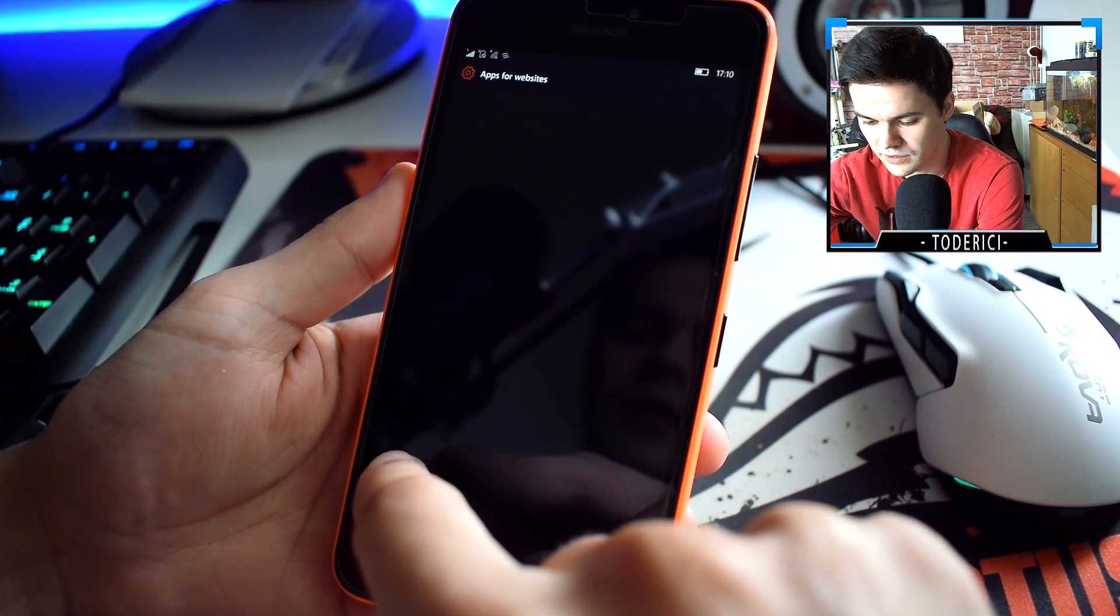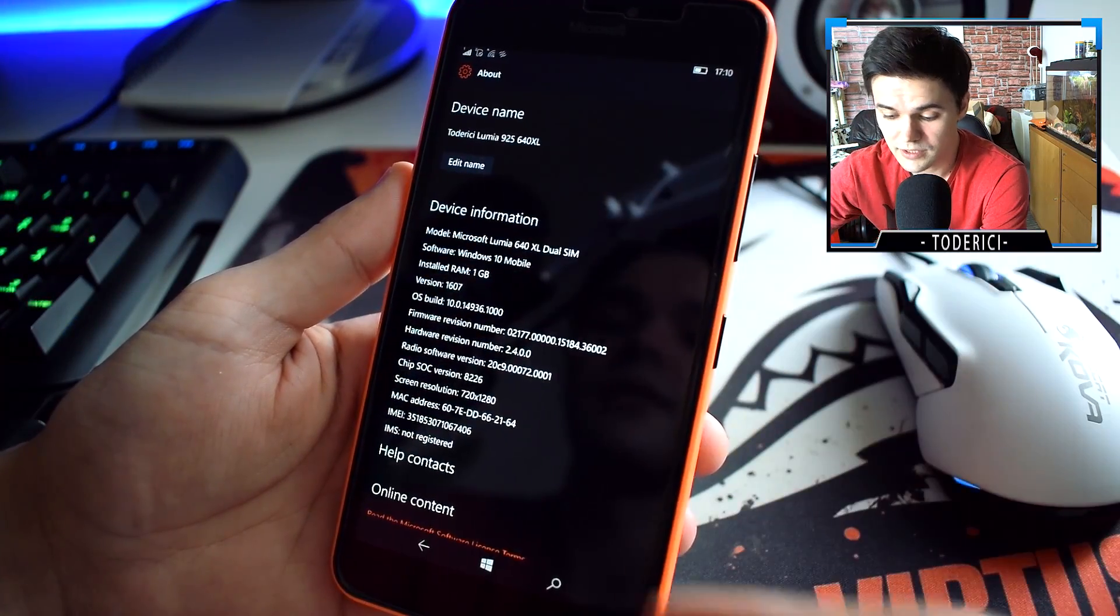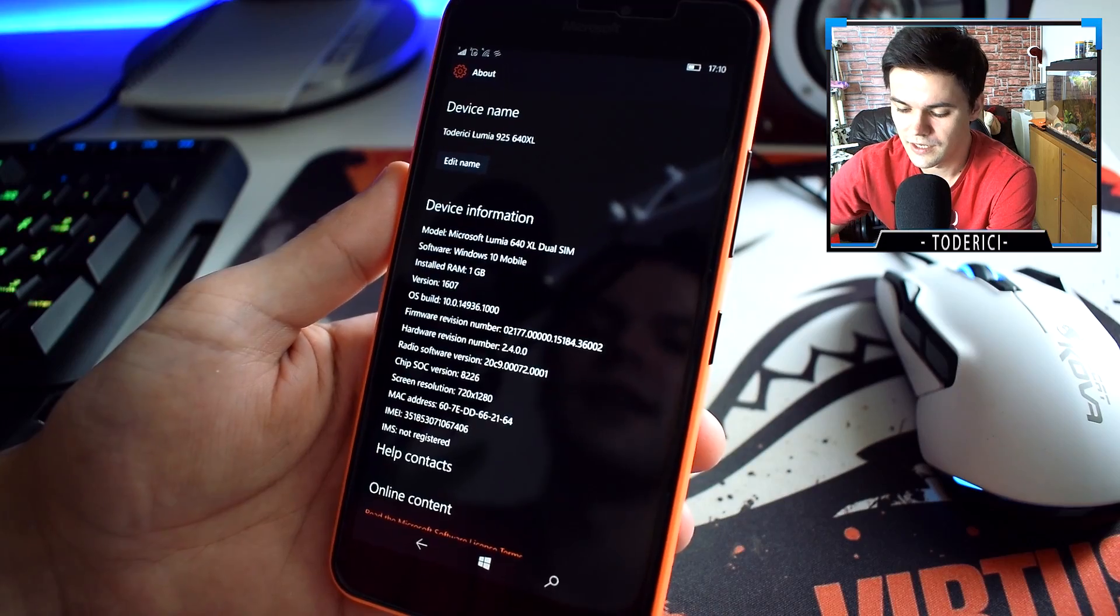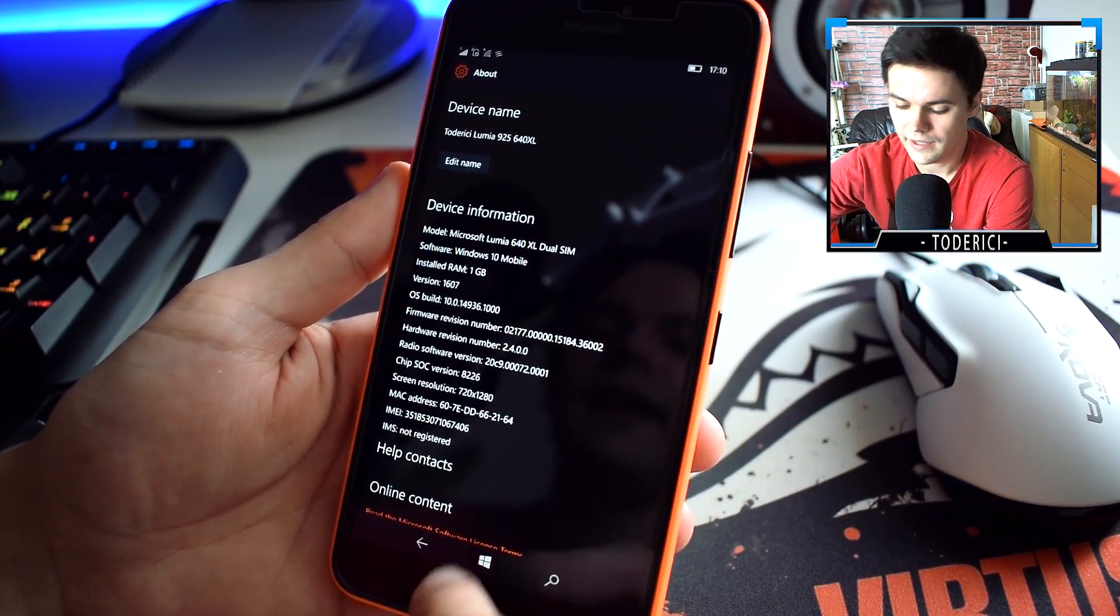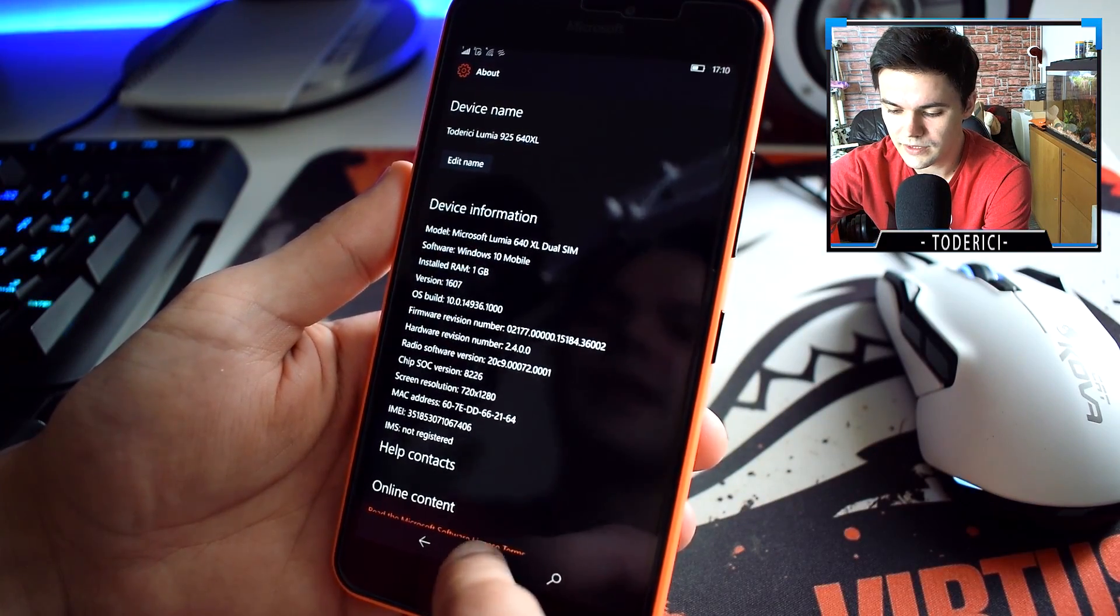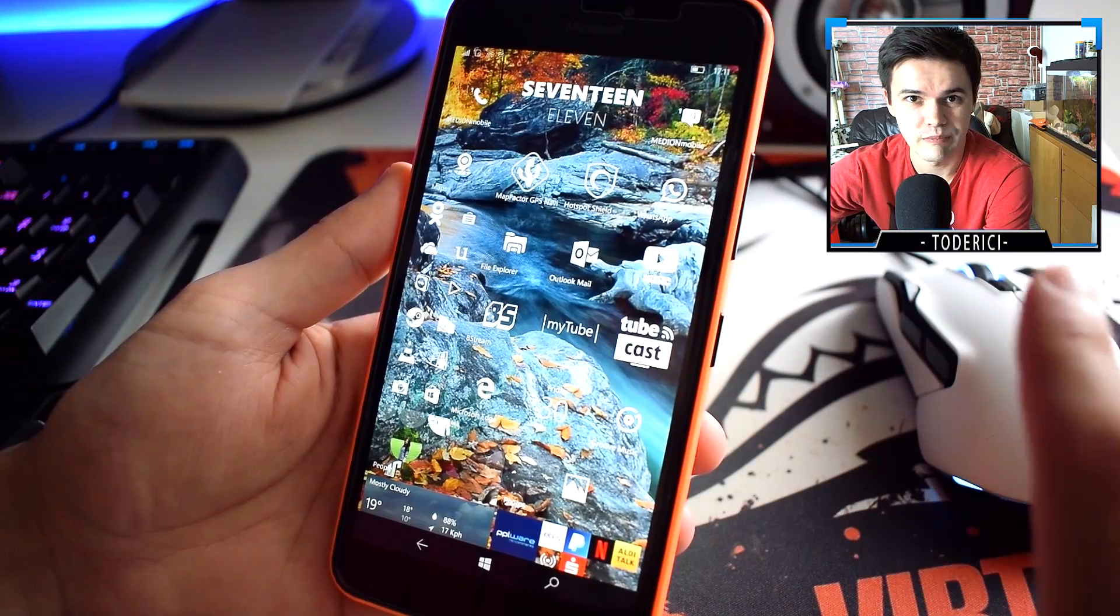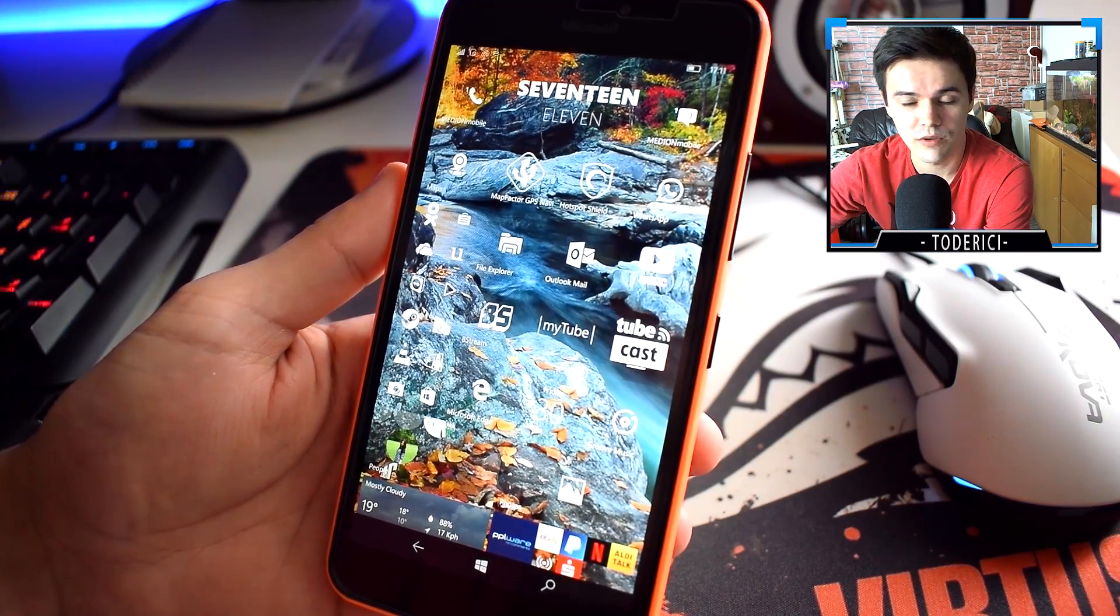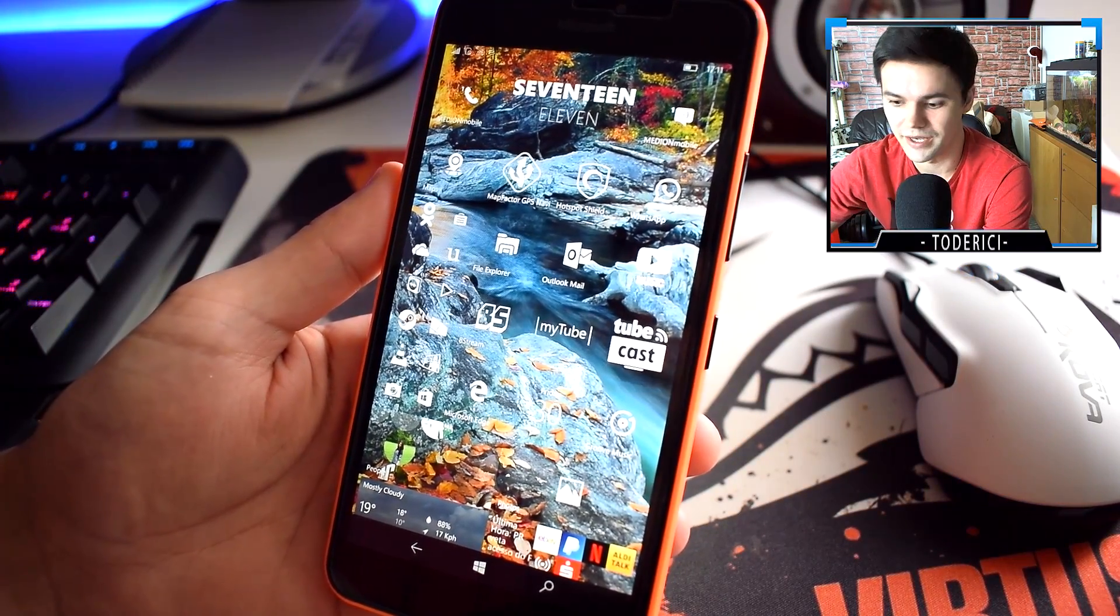Let me check fast. Oh, 36. 14936. I was thinking it's 31. This build actually brings only bug fixes but also brings one very big bug.